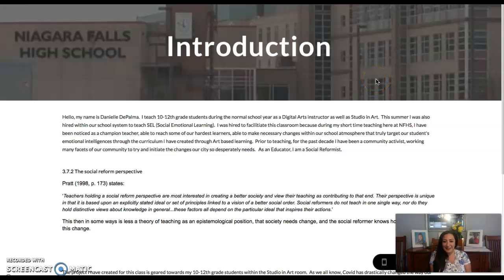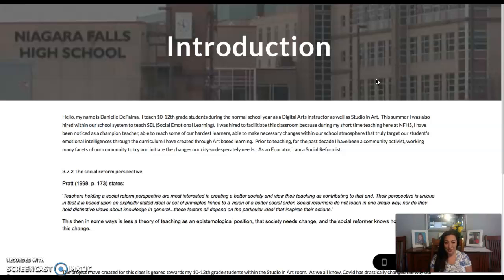Hi everybody, how are you? My name is Danielle De Palma and this is my introduction to my lesson. I teach 10th through 12th grade students studio and art as well as digital art. A lot of my methods combine emotional intelligence, or SEL learning — social emotional learning — into their artwork.